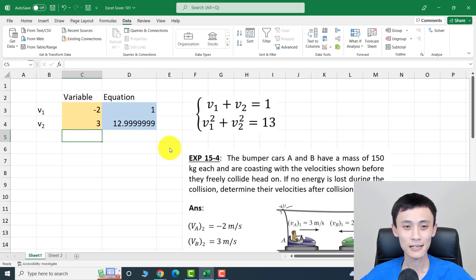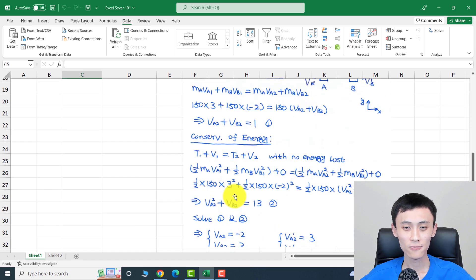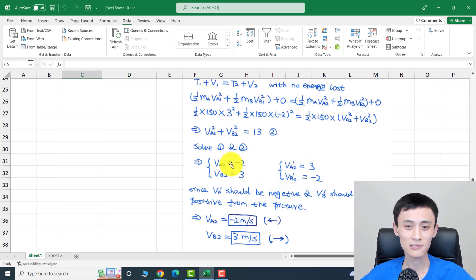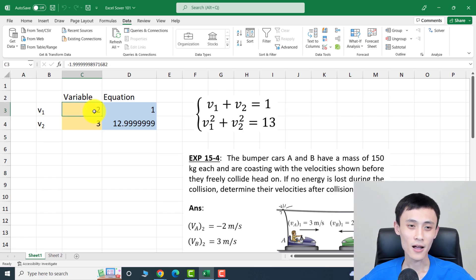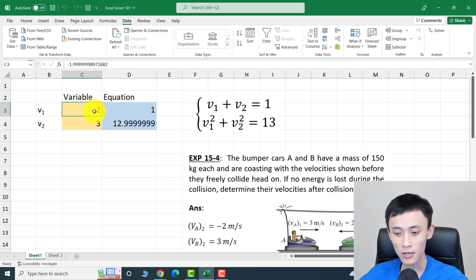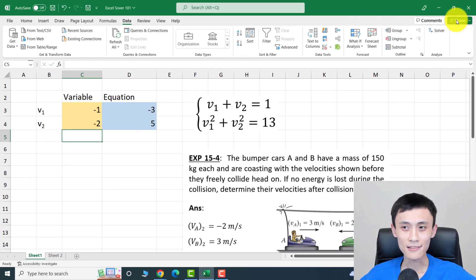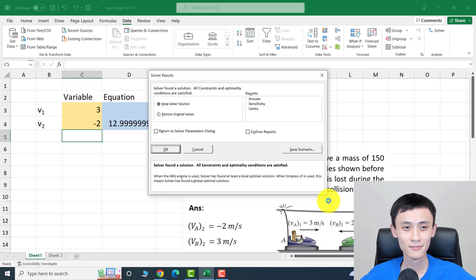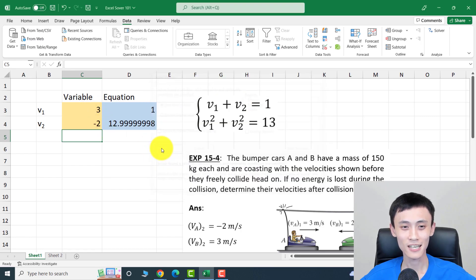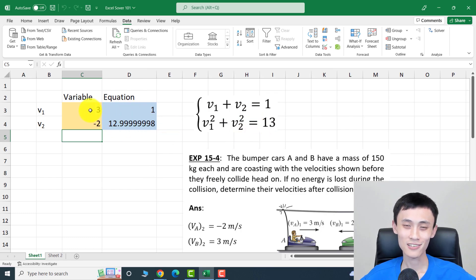A solution is found: v1 is negative 2 and v2 is 3. Click OK. Since this is a quadratic system, there should be two sets of answers. Let's try a different initial guess — negative 1 and negative 2 — and solve again. This time the answer is v1 = 3 and v2 = negative 2. The two function values check out as 1 and 13.